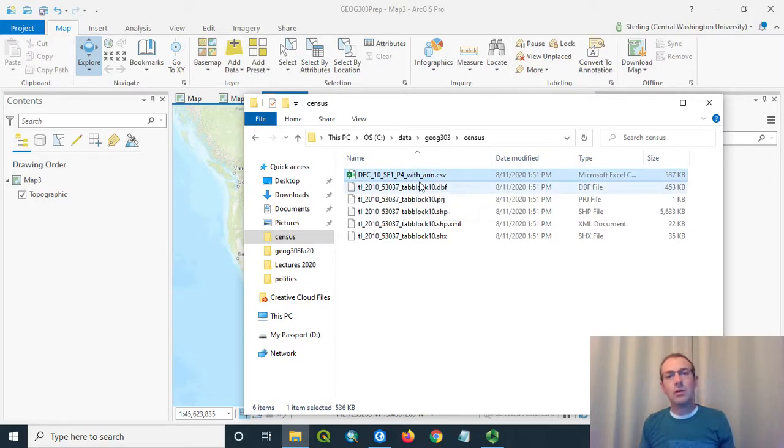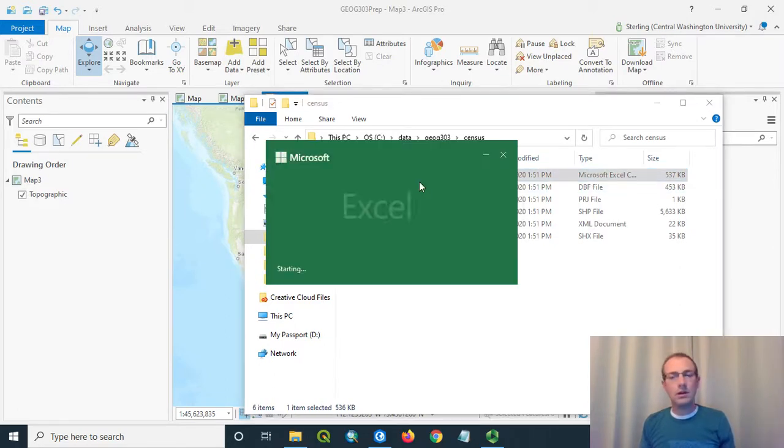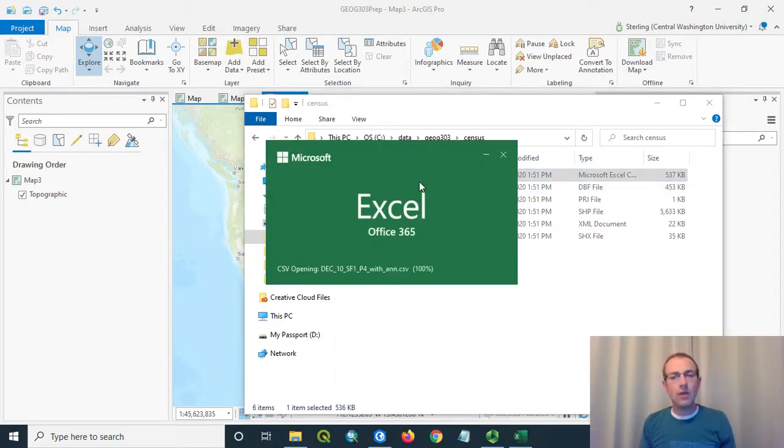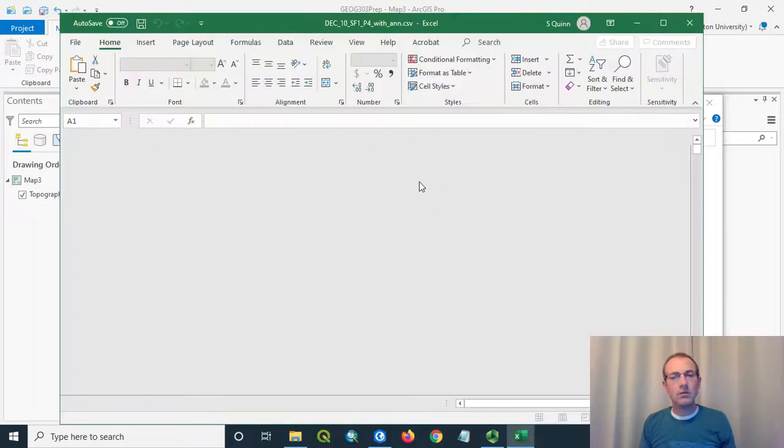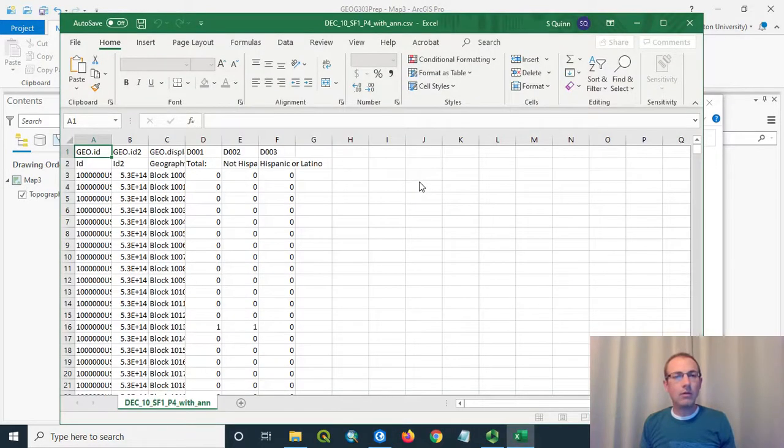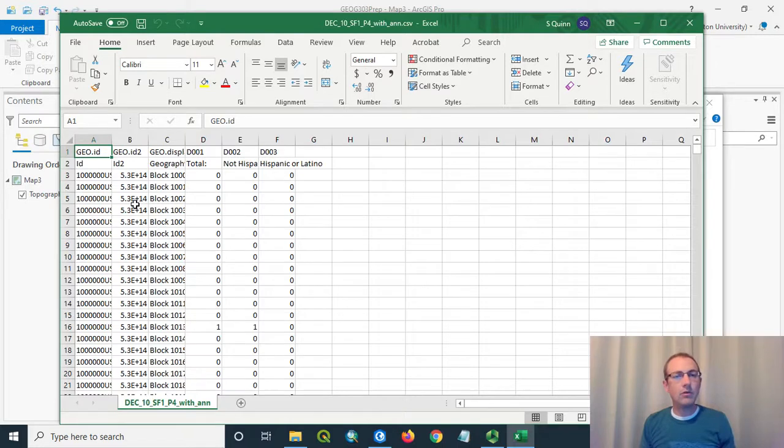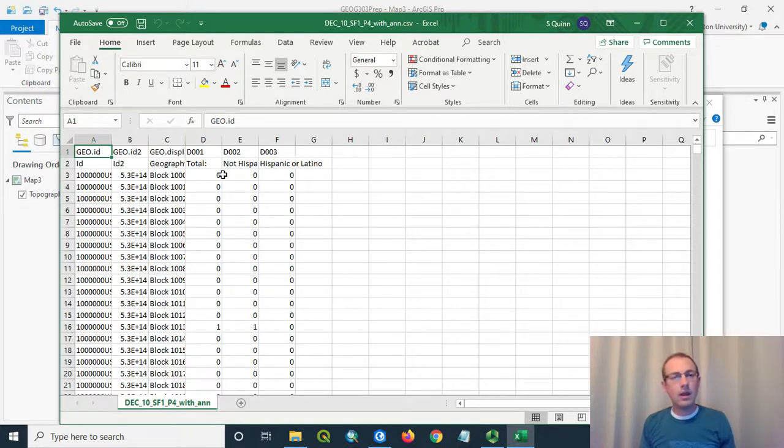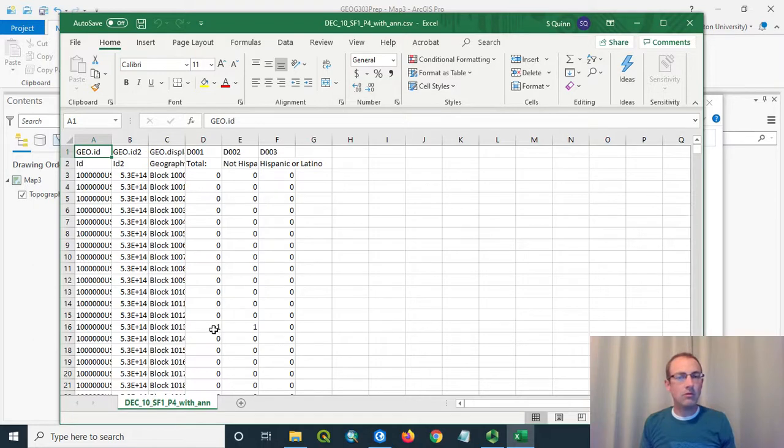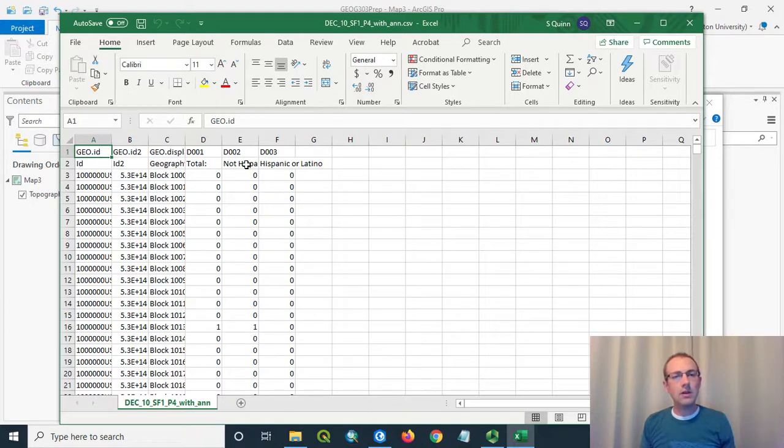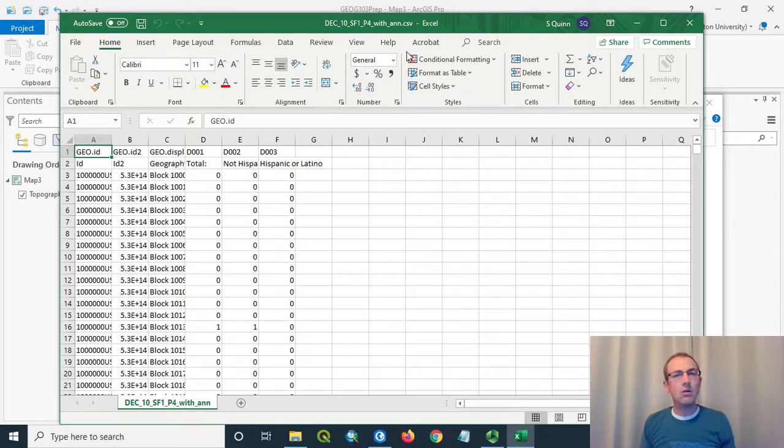I'm just going to double-click this and open it in Excel, because it's basically a table. It's got some IDs for the census block, which we're going to use for the join. And then it has three columns of data: the total number of people who live in the block, the total number of people who do not identify as Hispanic or Latino, and the total number of people who do. That's what these three data columns are.